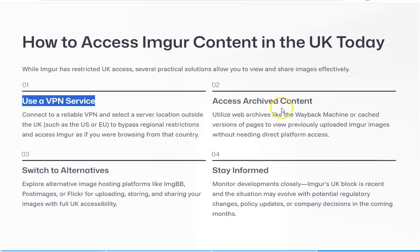If you want to access archive content, you can go and download it all — request a download. It'll probably come as a zip file with all your images, and then you can request to delete it. If you're not going to use the archive, I'd delete your images. You can also access content from the Wayback Machine or cached versions — if you've posted images on forums, you can get cached versions without needing to go directly to the platform. That's useful if you're looking for something very specific, like a particular image you want to save.